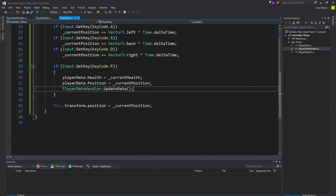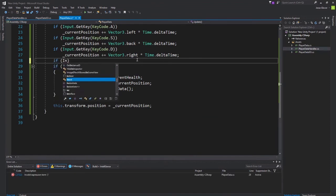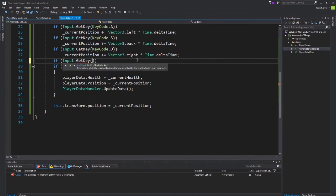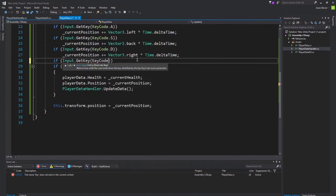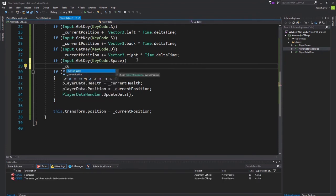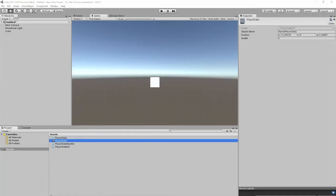We did do one thing incorrectly. We forgot to implement changing the health value. If Input.GetKey KeyCode.Space, current health minus equals one. Now, we can go back to Unity.